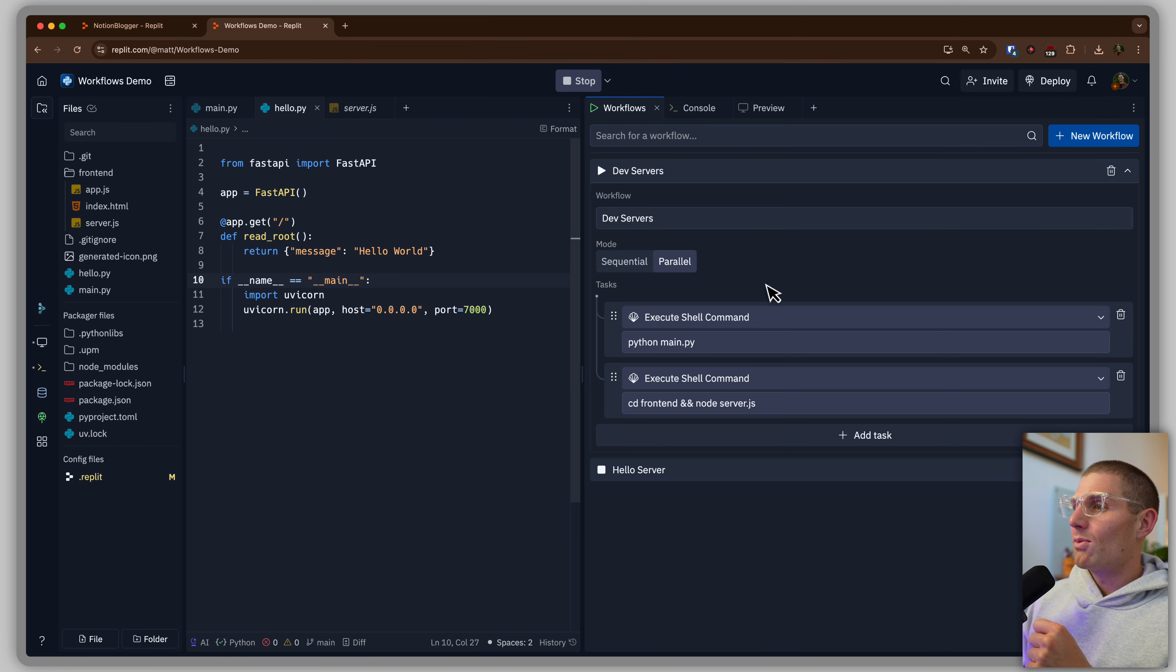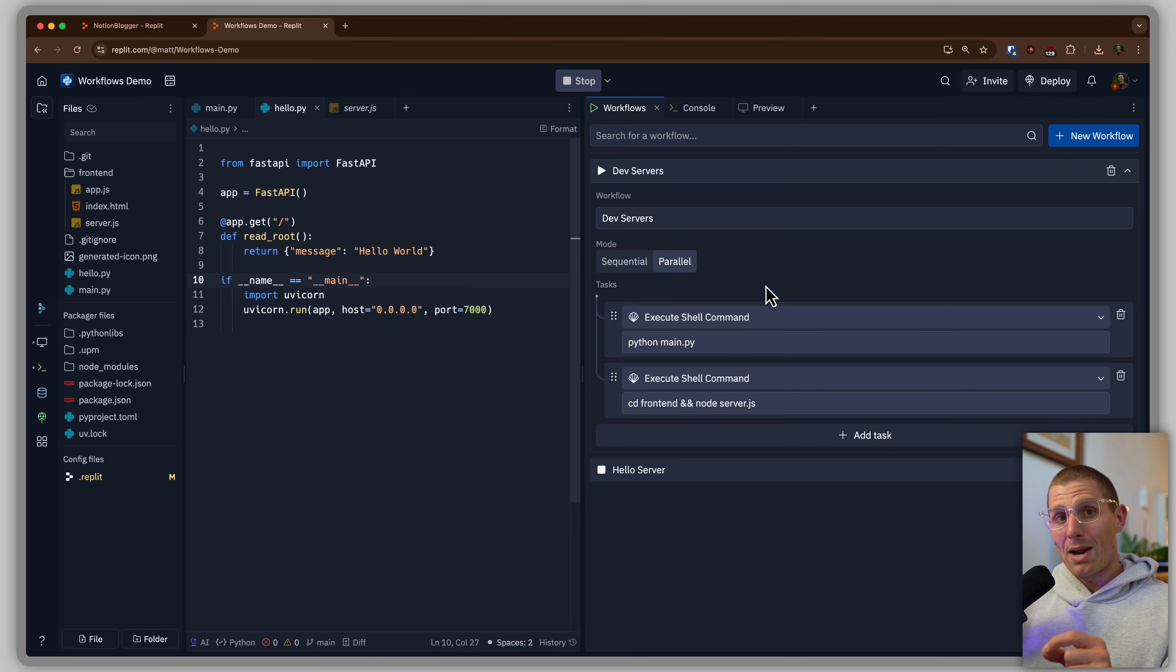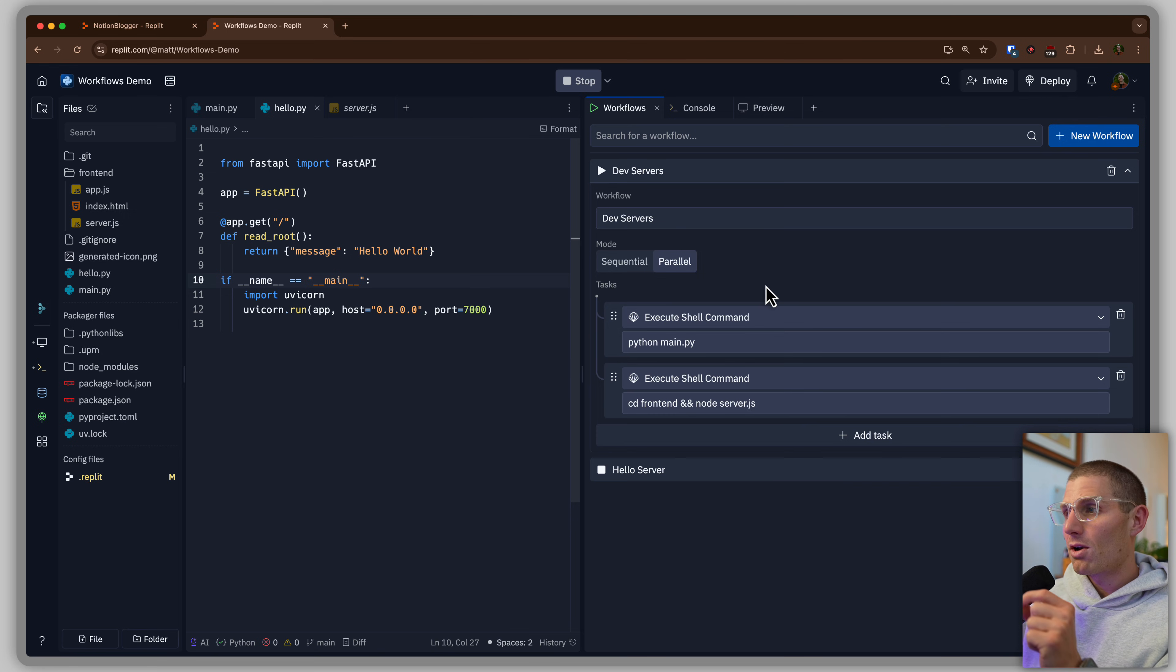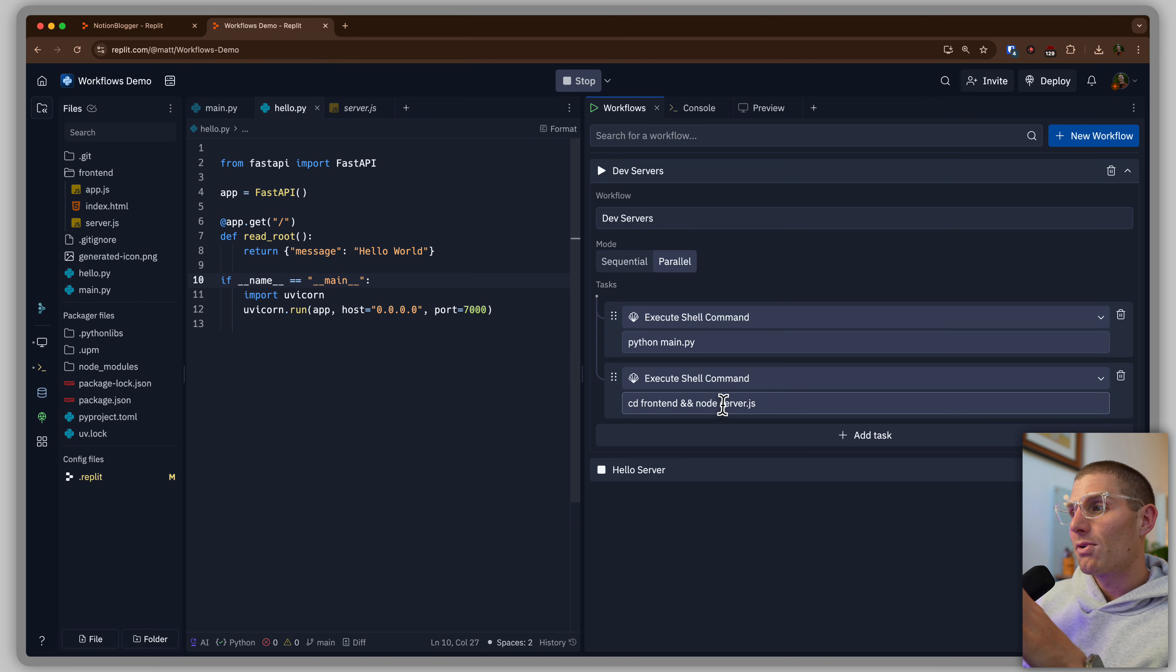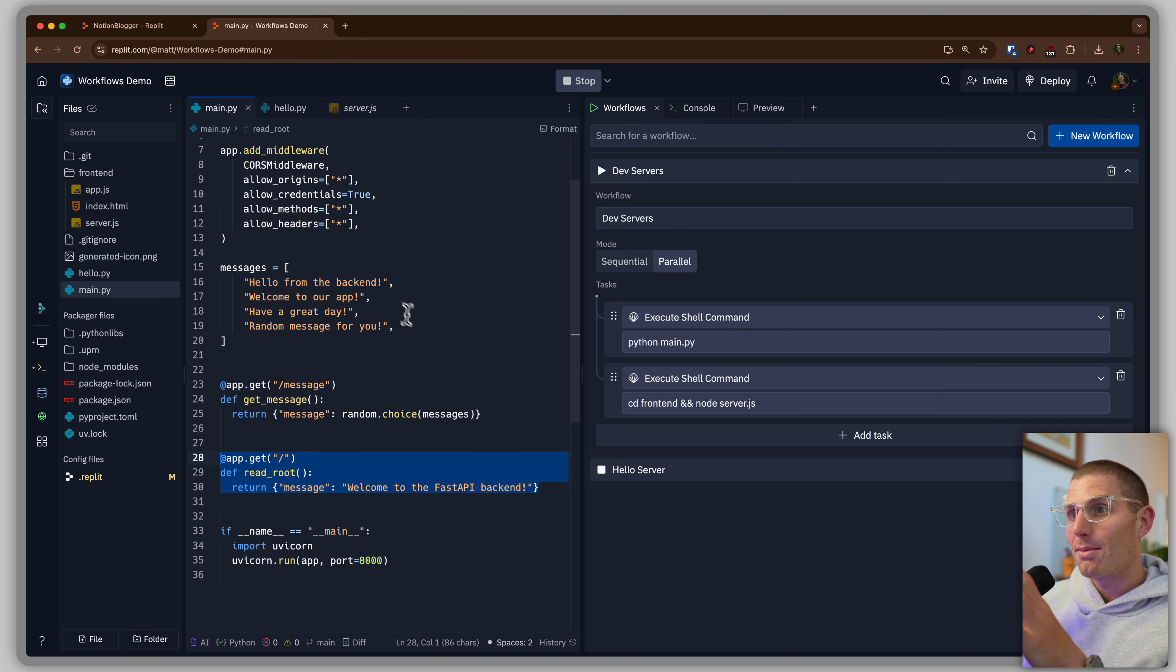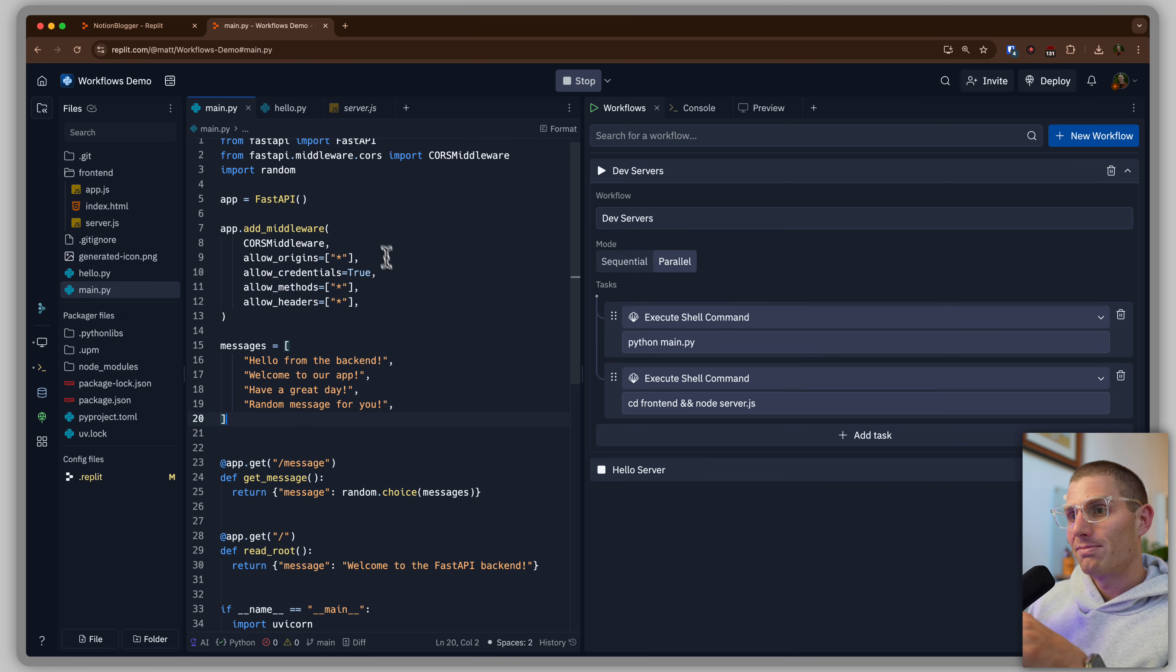Now, let's get a little bit more complicated. What you might have noticed in that workflow is that there are sequential or parallel workflows. So in front of me, I have a workflow here that's going to say Python main.py, CD front-end, and node server.js. So on main.py, we have another server. This one generates a random message.